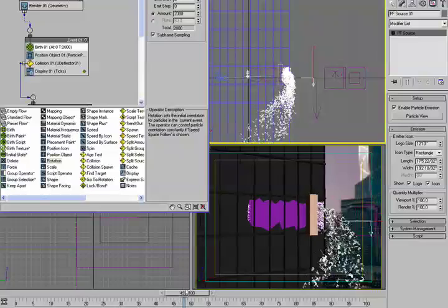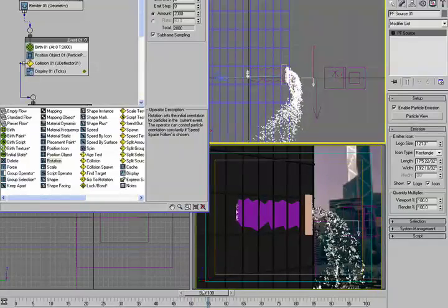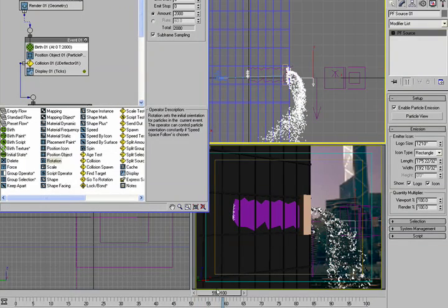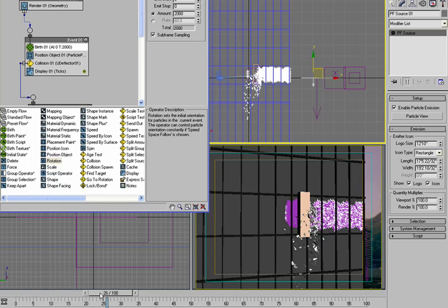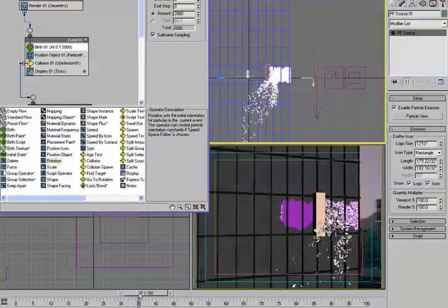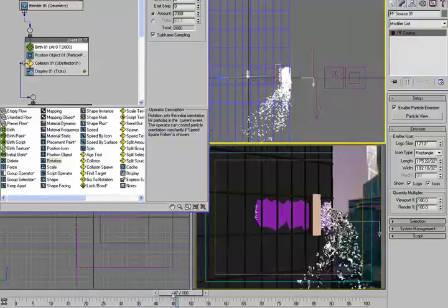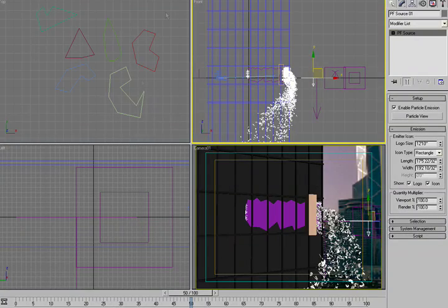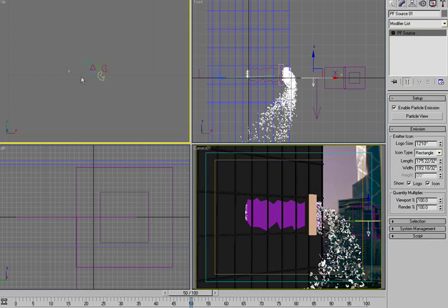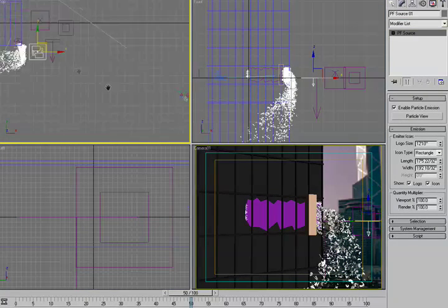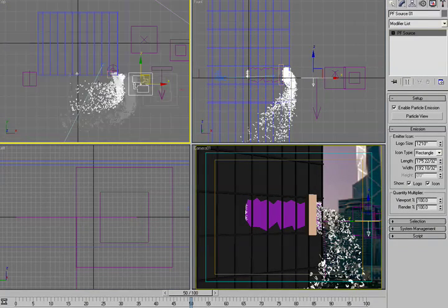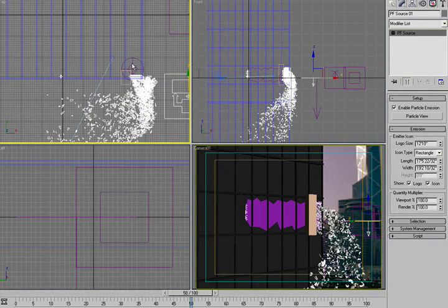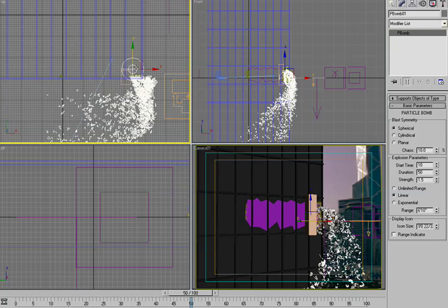Well as you can see one of the things is it looks like it's just almost like a water faucet of glass flying out of the building. And some of that is because our force that we have for the P-bomb is a continuous strength.